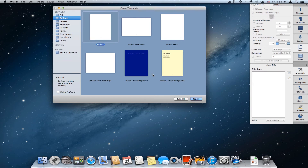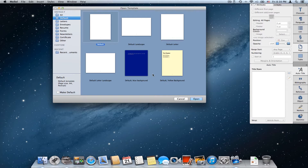Hi and welcome to another Melel video tutorial. In this tutorial I'd like to show you templates. Templates are not a new feature in Melel — we've had them for a long time — but in recent versions we made a lot of changes and I think we really nailed it in Melel 3.2.1.